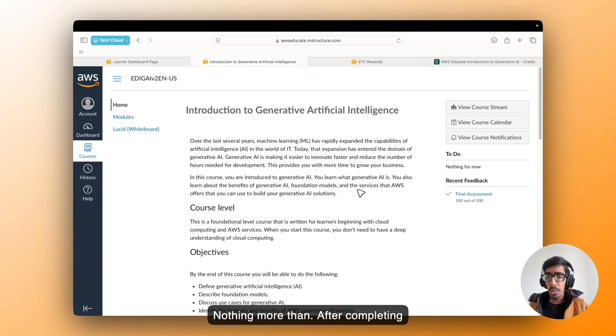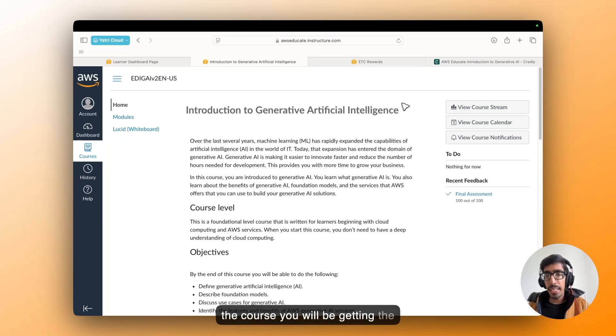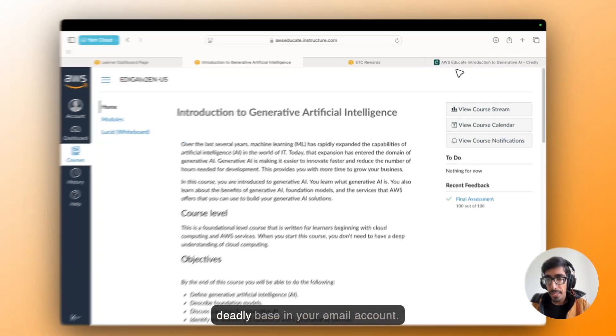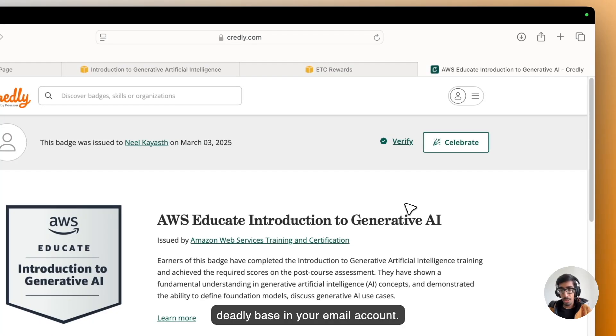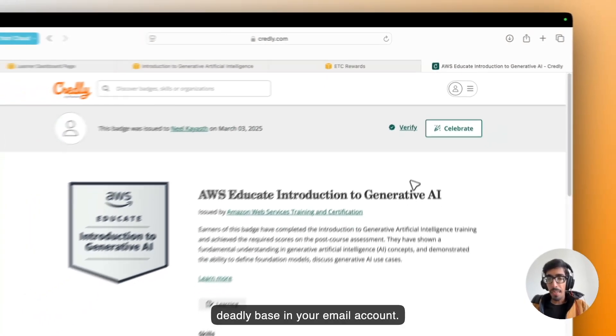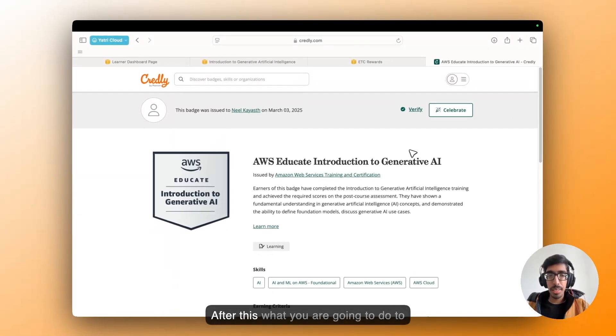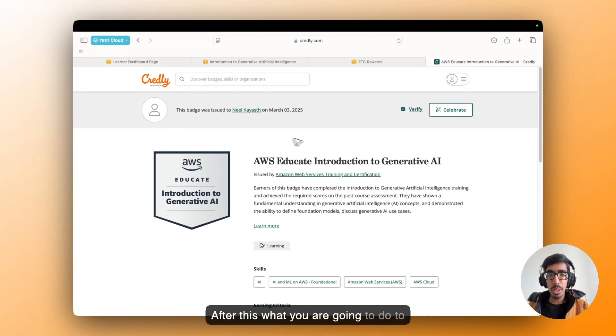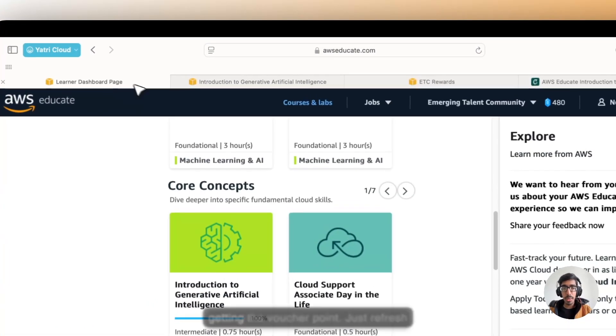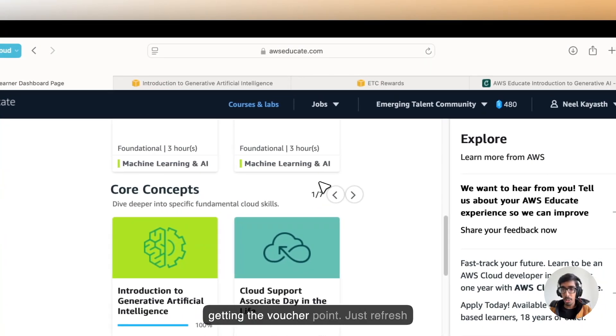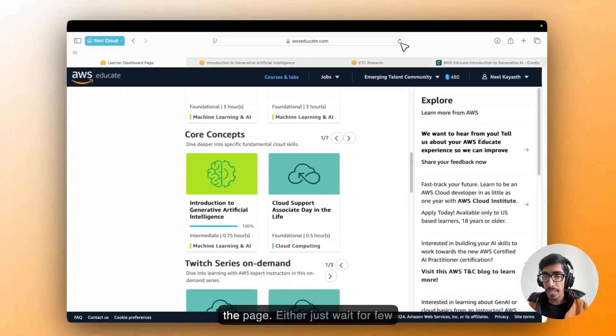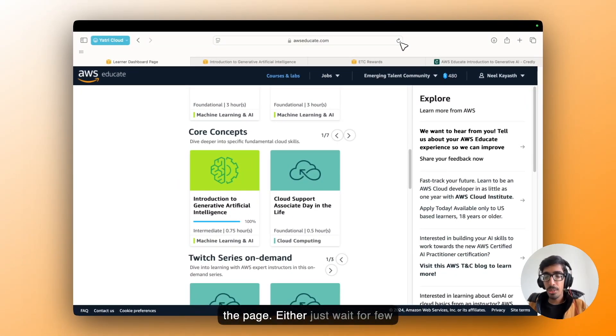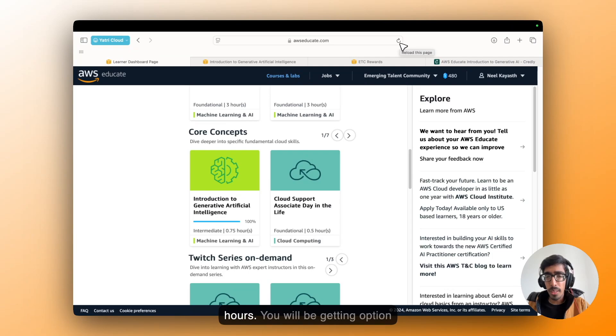After completing the course, you will be getting the credit badge in your email account. After this, what you are going to do to get the voucher points? Just refresh the page, or just wait for a few hours.